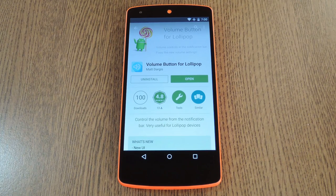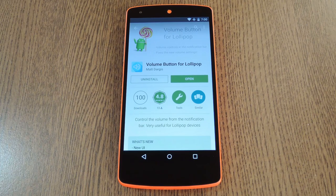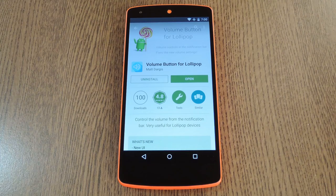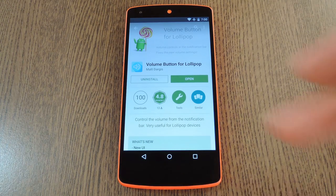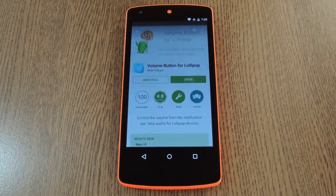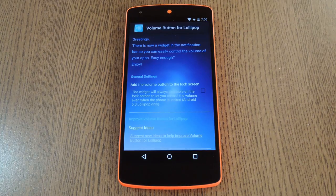And then I have to wait like 5 seconds before I can lower it. As a nice workaround for this quirk, developer Matt Dargis created the app Volume Button for Lollipop. It basically puts a media volume adjustment interface right in your notification tray, and it can even do this for the lock screen. The app can be downloaded for free on the Google Play Store, so search it by name to get it installed.